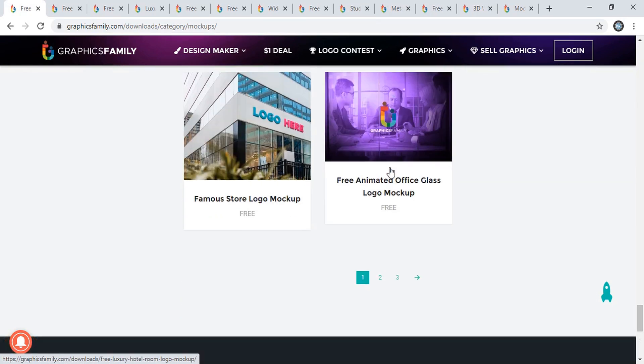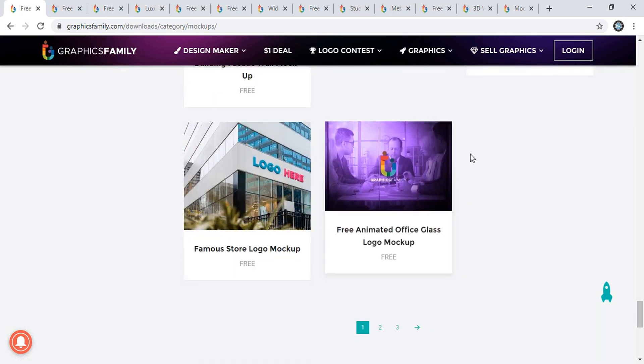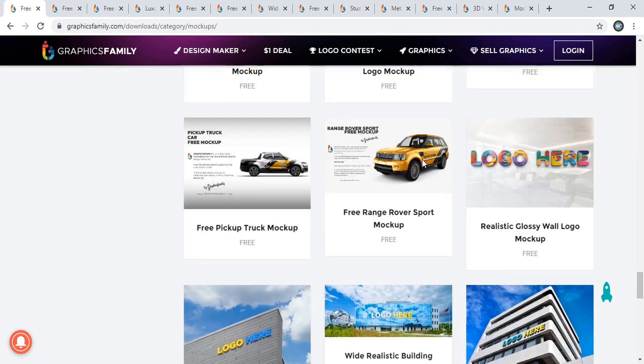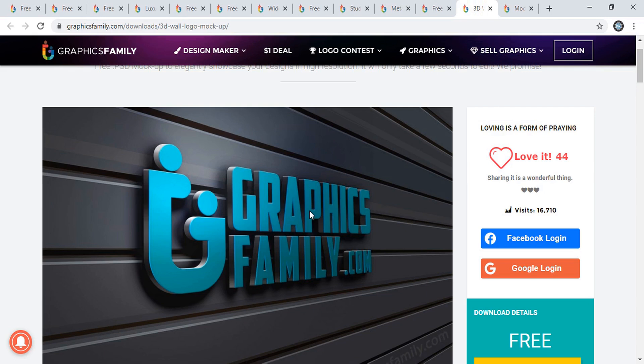There are many more pages. You can check them out and download. Let me show you how you can download with one click.